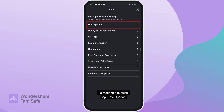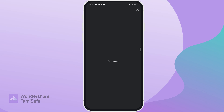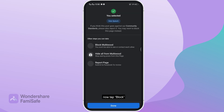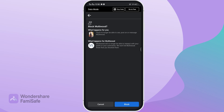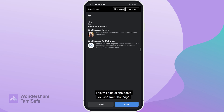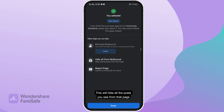To make things quick, tap 'Hate speech'. Now tap 'Block' and tap 'Block' again on the confirmation message.